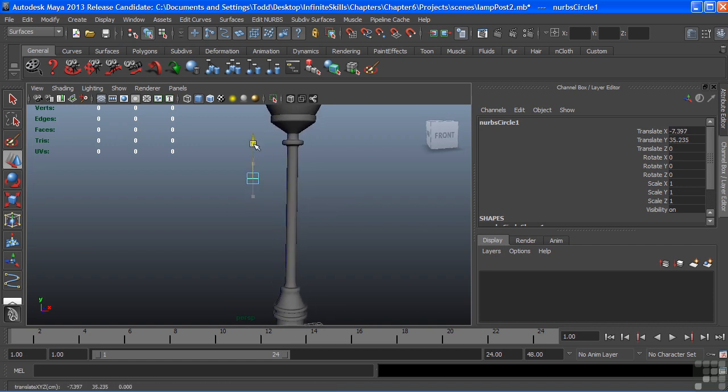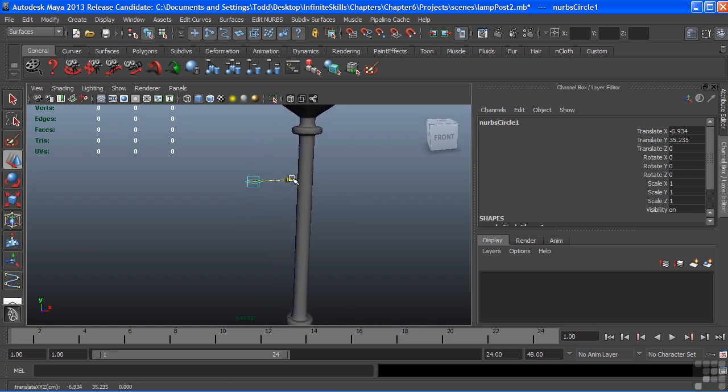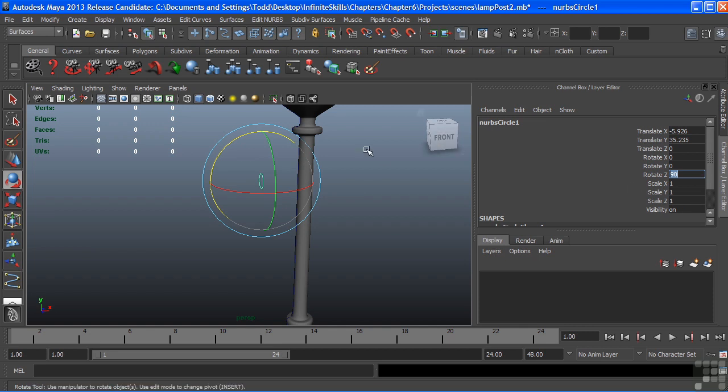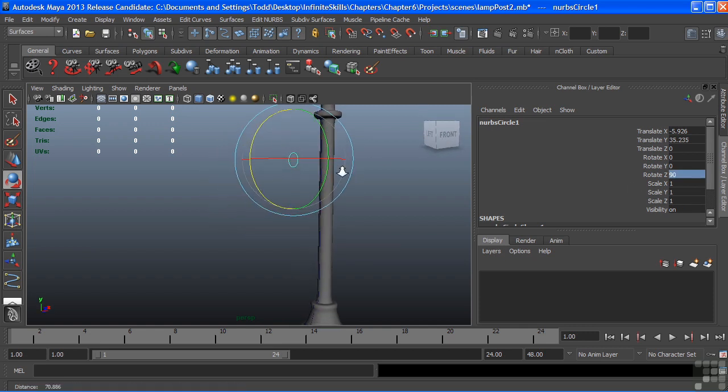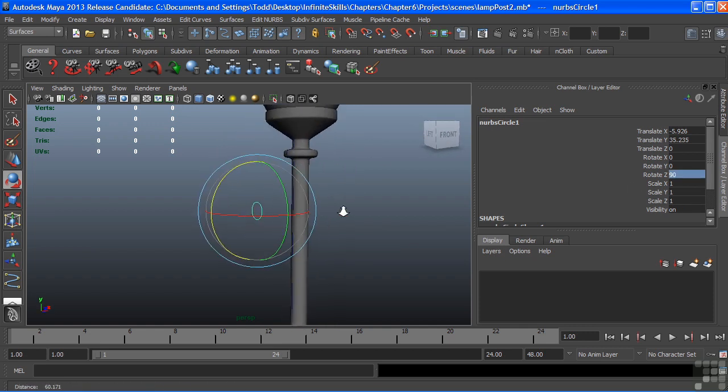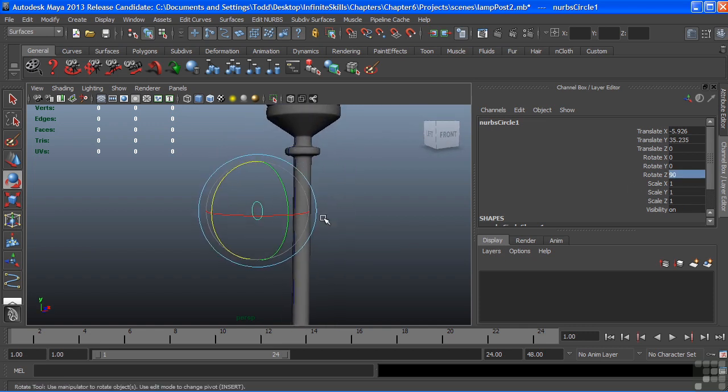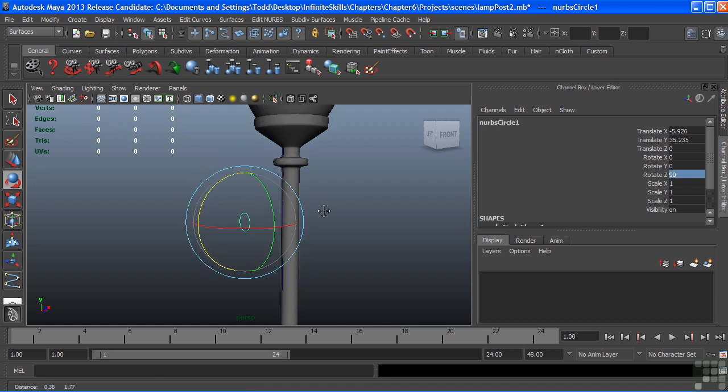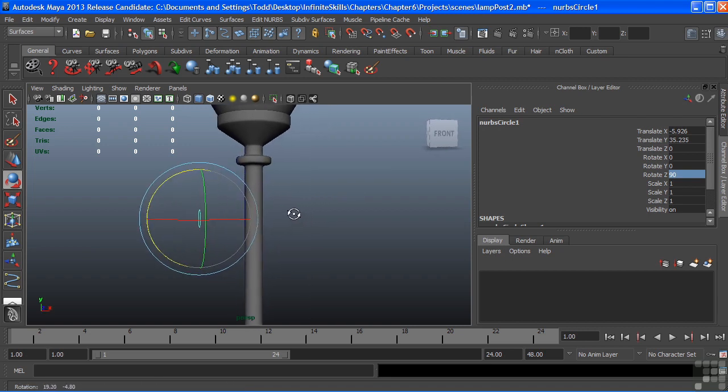I'm just going to raise it up so that it's approximately where I want my post to go. And we'll rotate this in the Z, 90 degrees, so that it is perpendicular to my post.